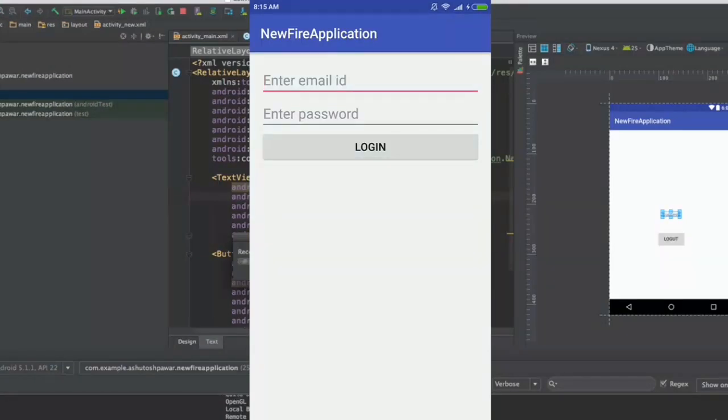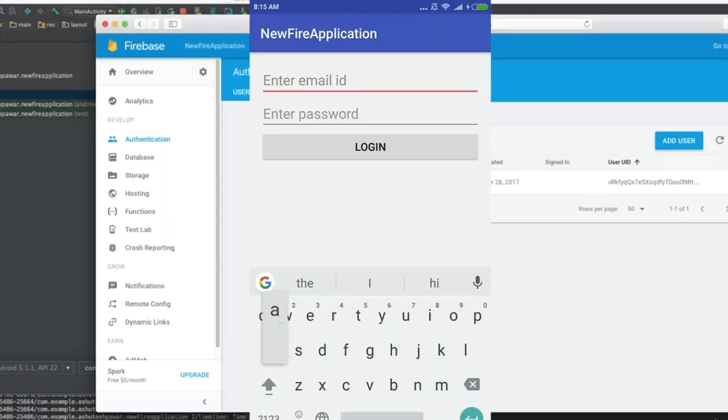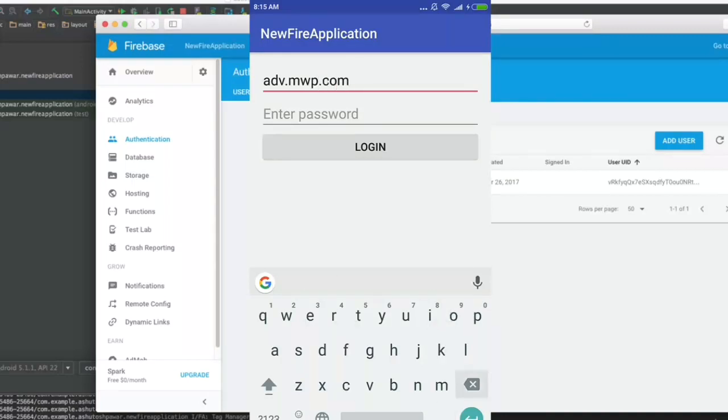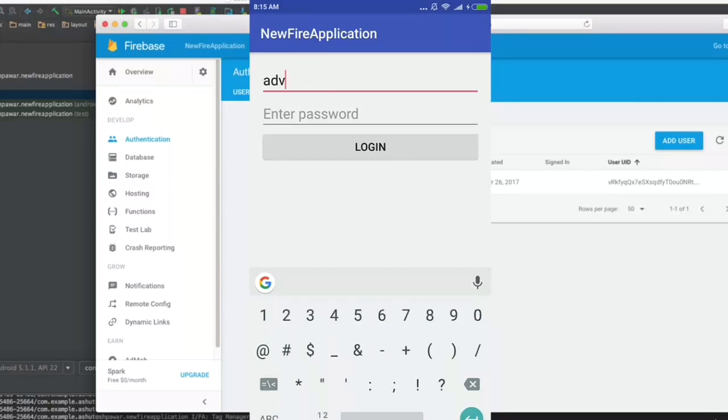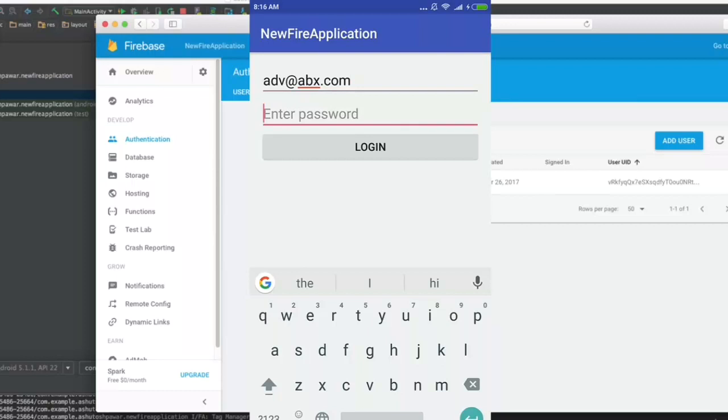What we will do is purposely put up a wrong email ID over here. So that's going to be a b c dot m w p dot com or something like that. Let's put in some random password and when we hit login.